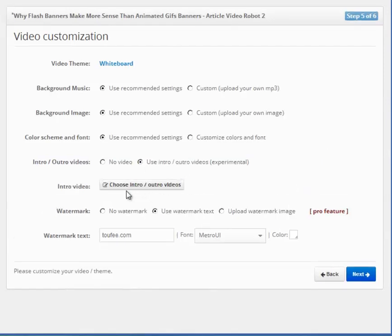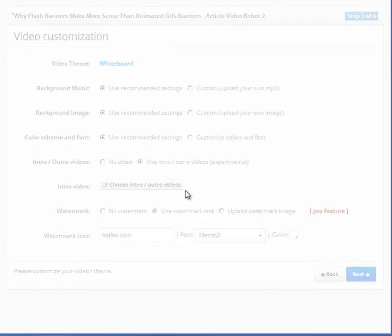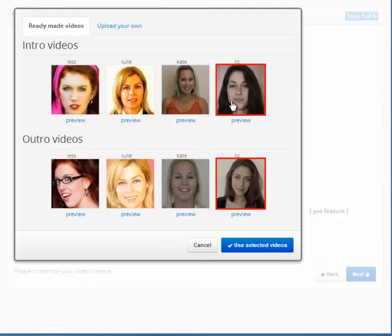To make your videos look more exciting, we have hired dozens of actors to create Intro-Outro videos. This way, a real human being will introduce your video.